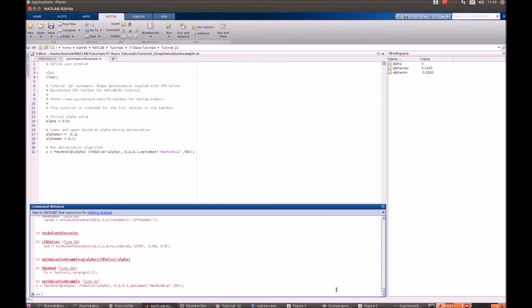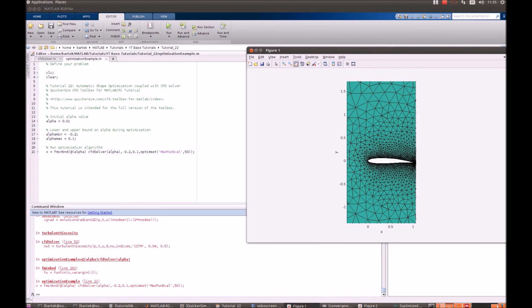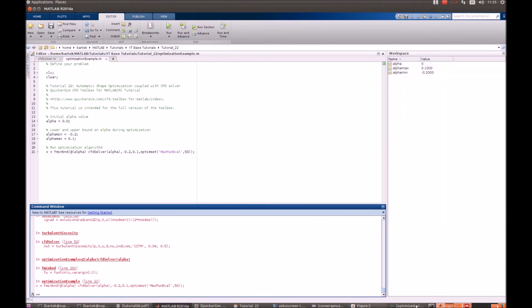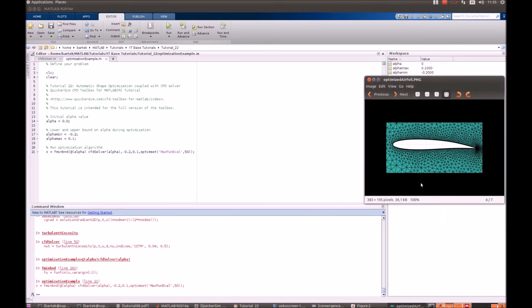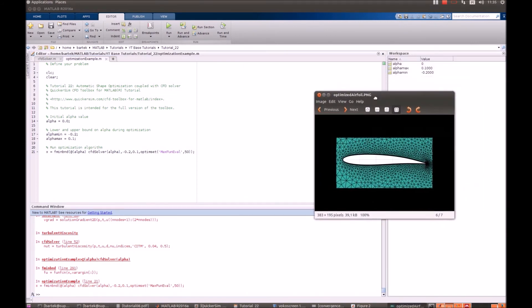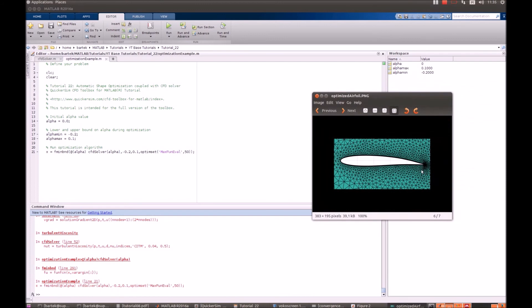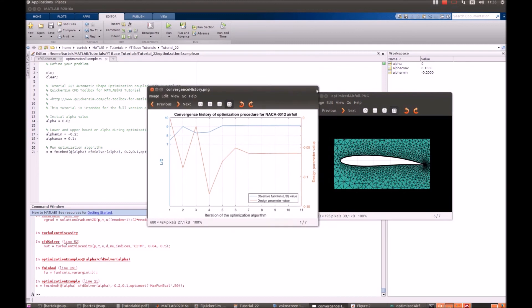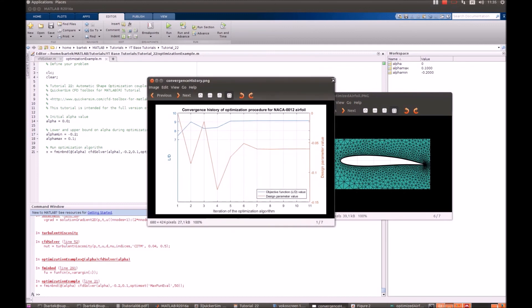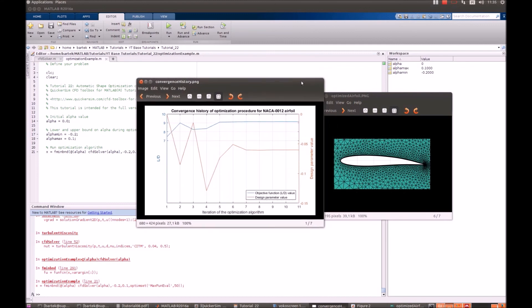So that's how the optimized airfoil would look like, and the convergence history is the following in our simulations.